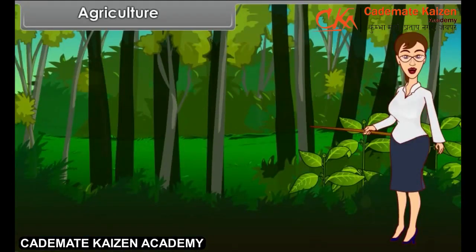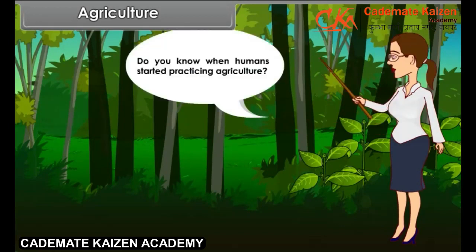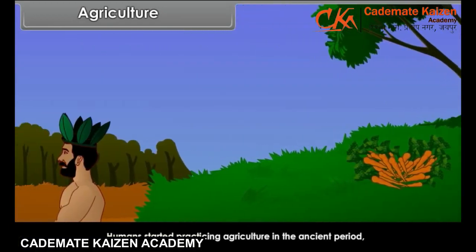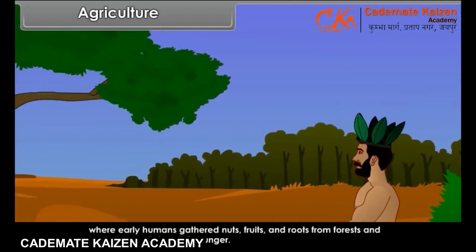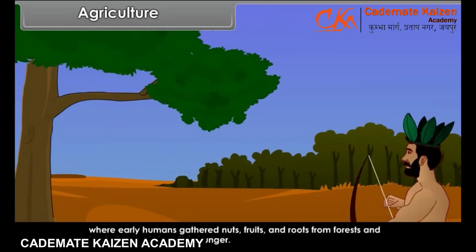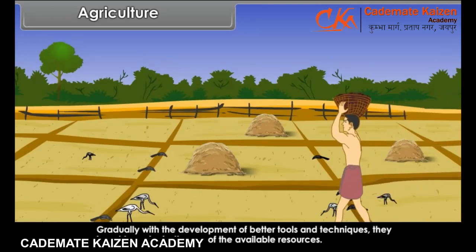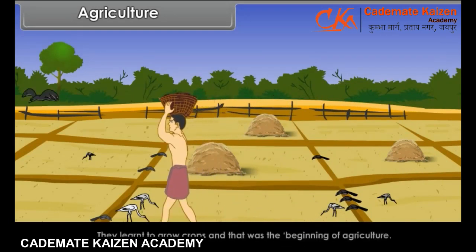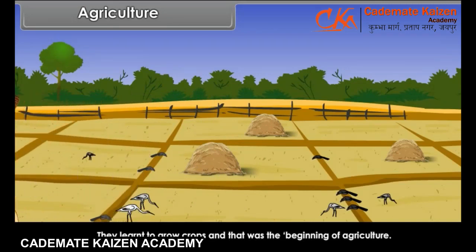Do you know when humans started practicing agriculture? Humans started practicing agriculture in the ancient period, where early humans gathered nuts, fruits and roots from forests and hunted animals to satisfy hunger. Gradually, with the development of better tools and techniques, they learned to make better use of the available resources. They learned to grow crops, and that was the beginning of agriculture.